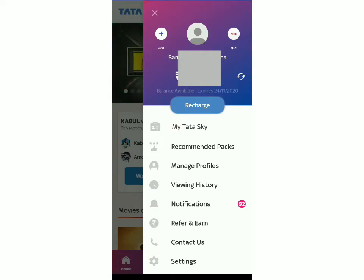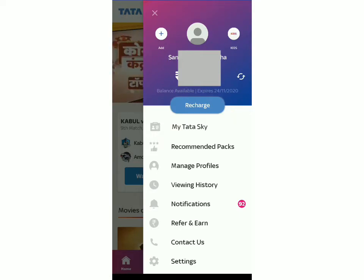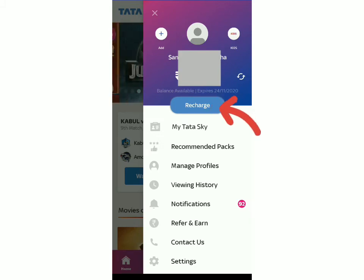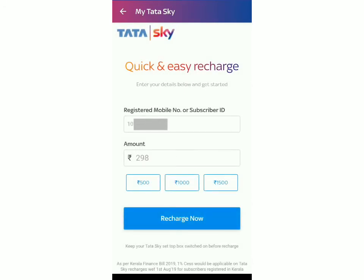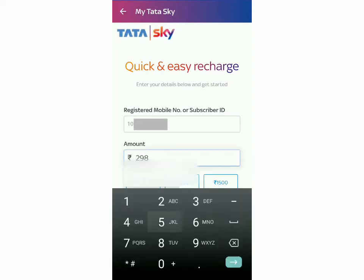Now to recharge your account, it's extremely easy. All you have to do is click on recharge which is written over here. Over here you'll be able to see your subscriber ID or your registered mobile number and you can click on it if you want to make any changes. Below that you'll have to type in the amount of how much you want to recharge. The minimum amount is 50 rupees, so I'll just put that for now.